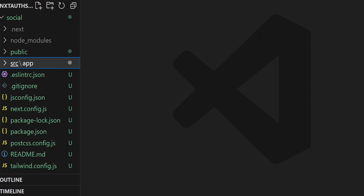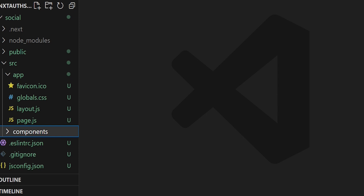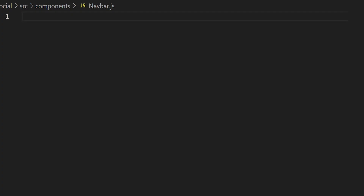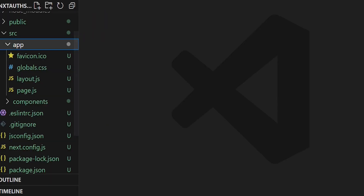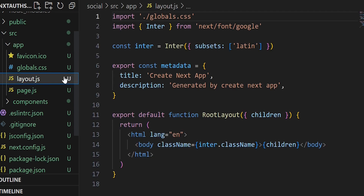Now that our home page and CSS are updated, let's go back to the SRC folder and create a folder named components. Within the components folder we'll hold reusable components used throughout our application. The first reusable component will be our navbar, so let's create a file named navbar.js. Within navbar.js, let's type the RAFCE command to generate the component.